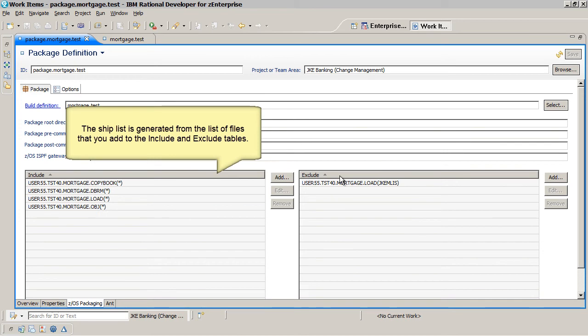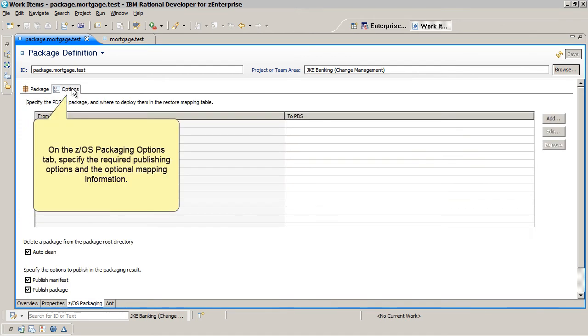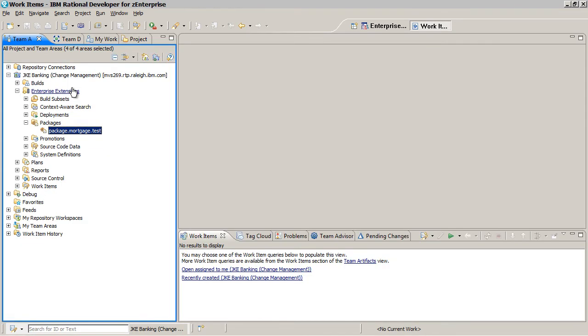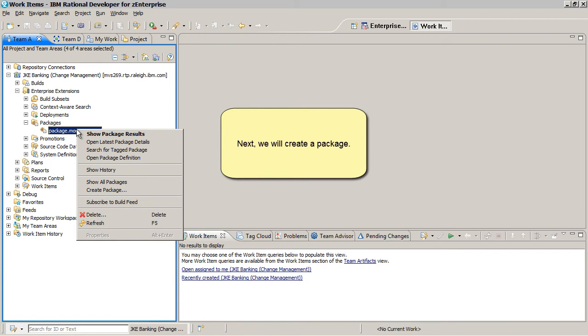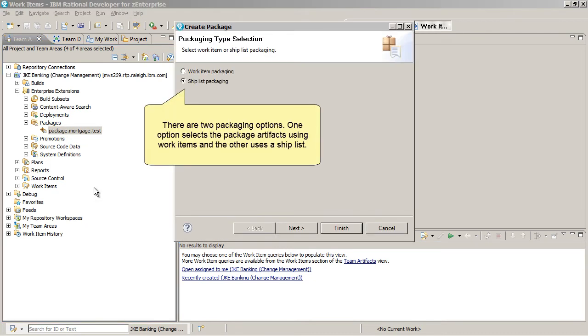On the ZOS Packaging Options tab, specify the required publishing options and the optional mapping information. Next we will create a package. There are two packaging options. One option selects the package artifacts using work items and the other uses a ship list.